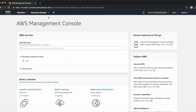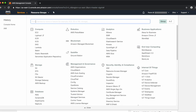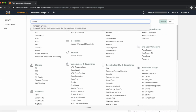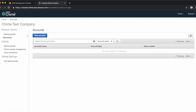Click on Services in the top left and type Chime in the search bar. Click on Amazon Chime. You're now in the Amazon Chime console. The console allows you to add users, suspend users, adjust permissions, and also review meeting statistics.